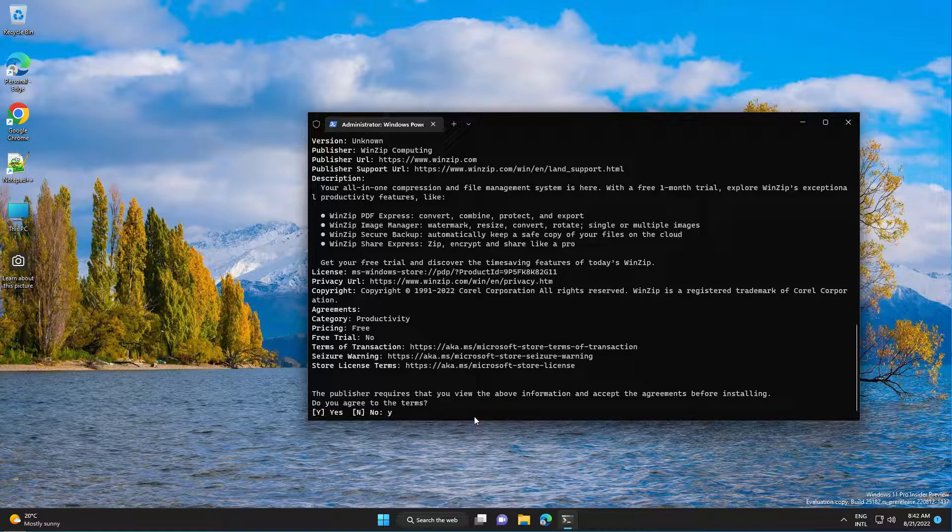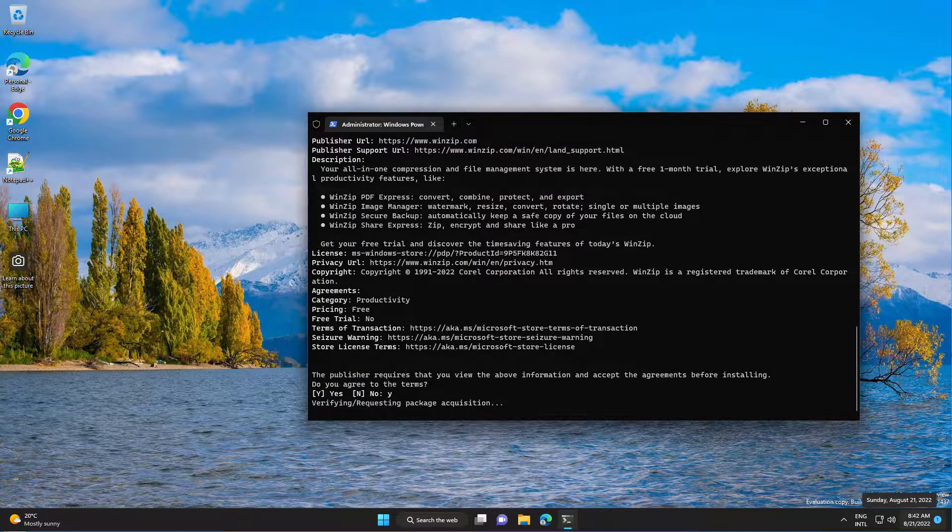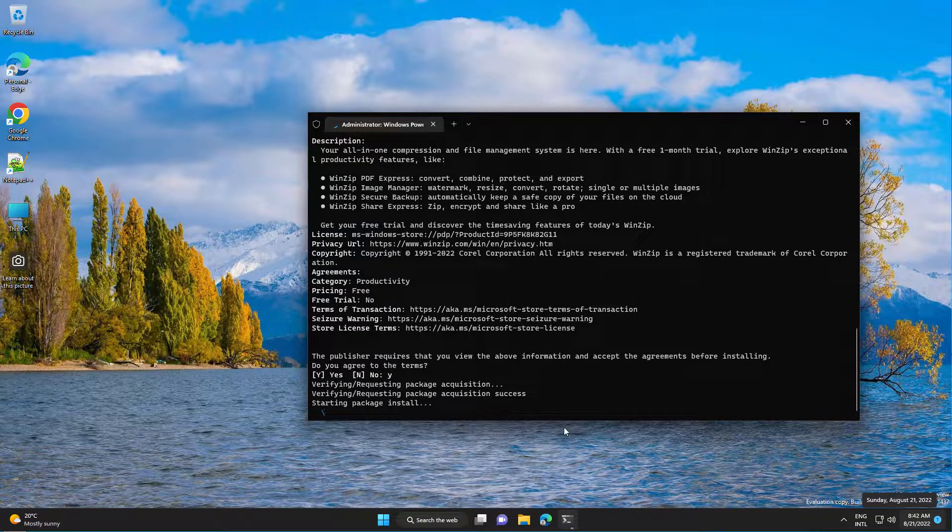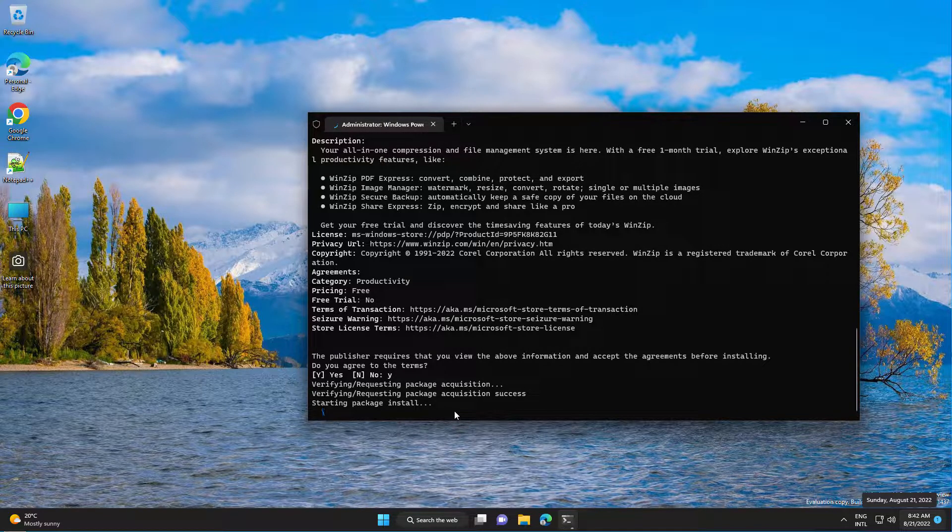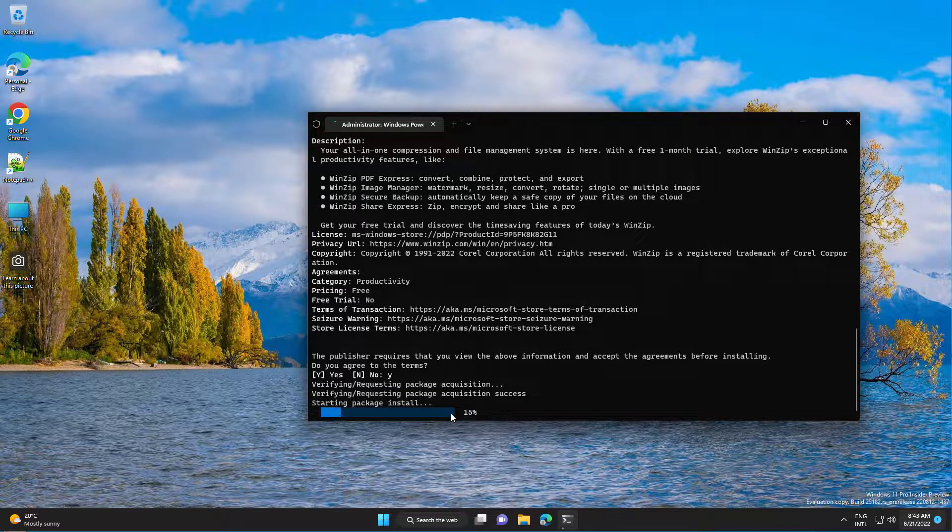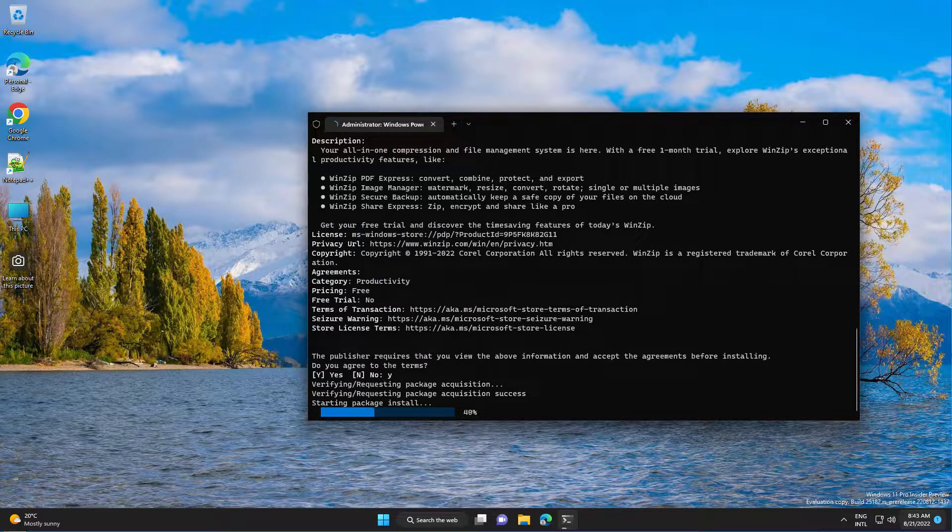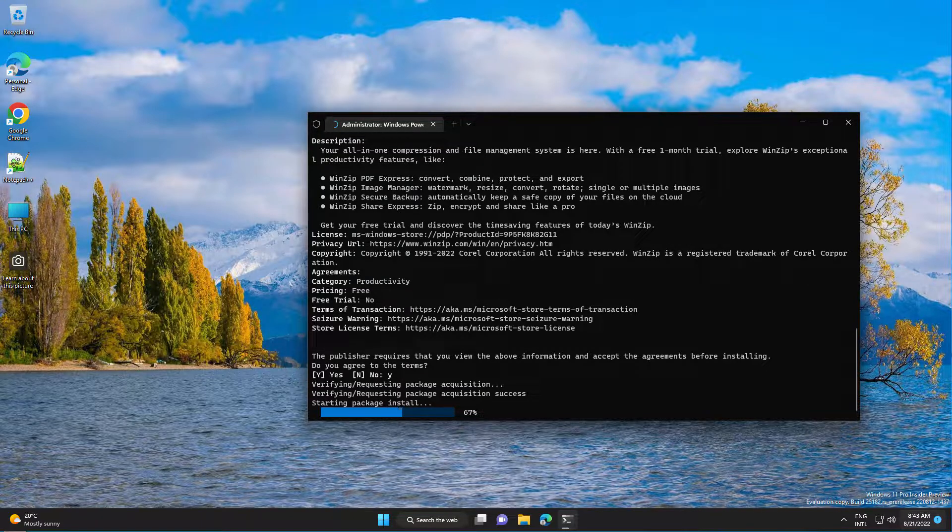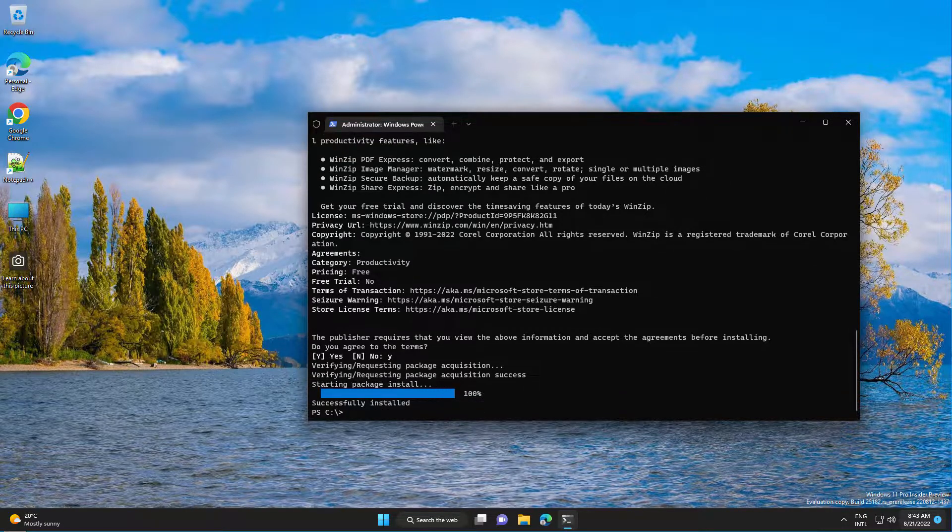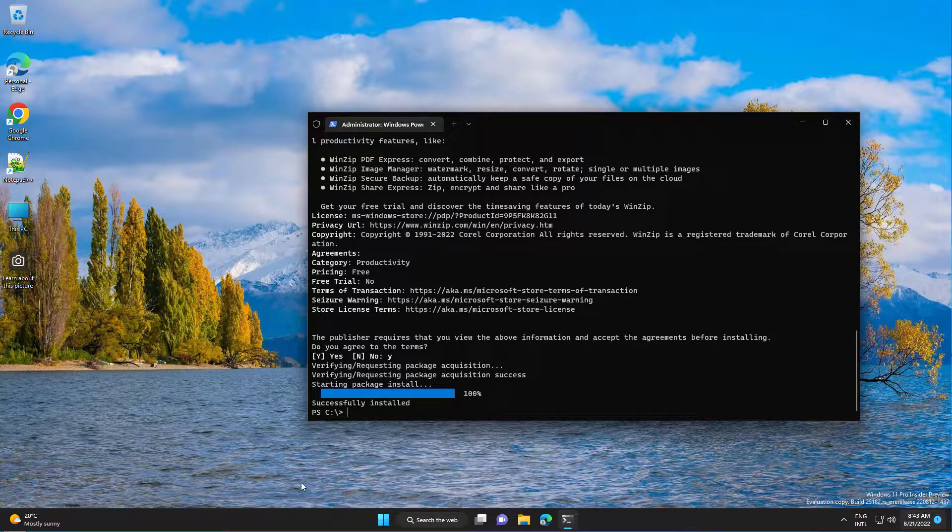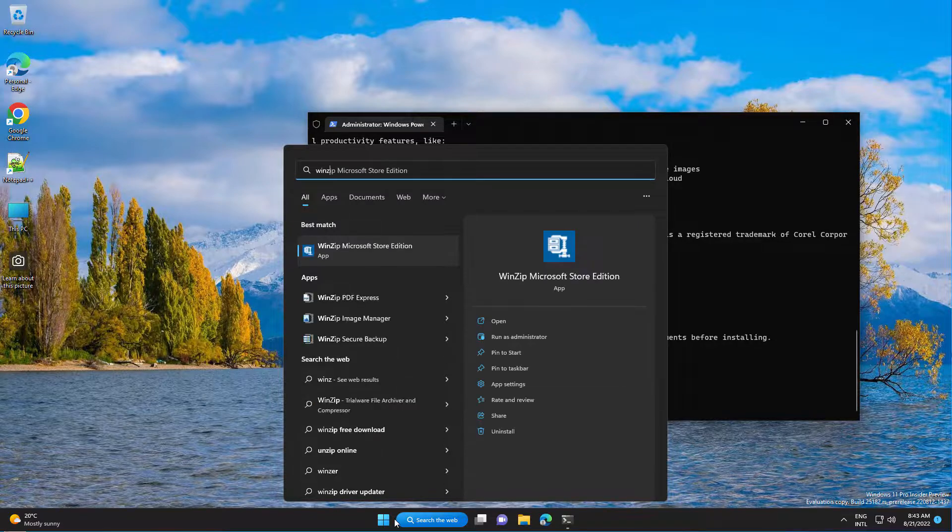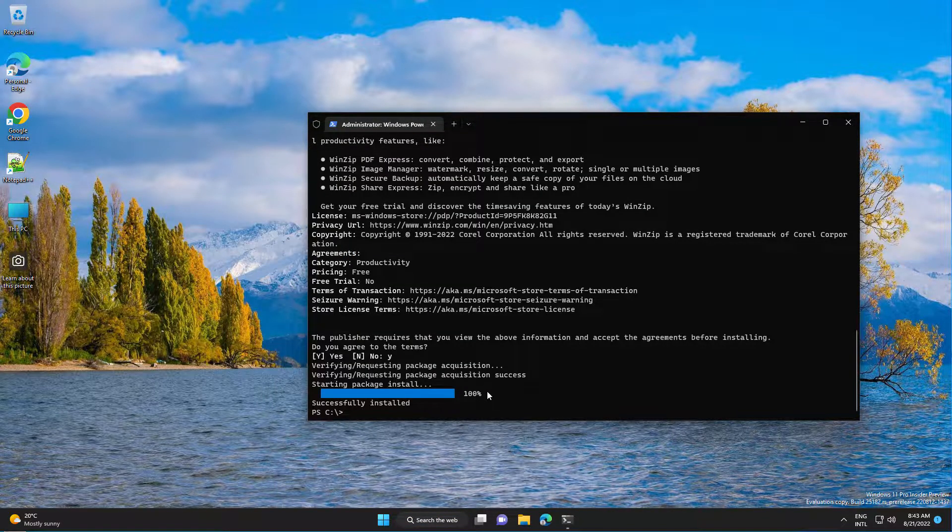You need to agree to the terms and conditions. And you see the application has been installed.